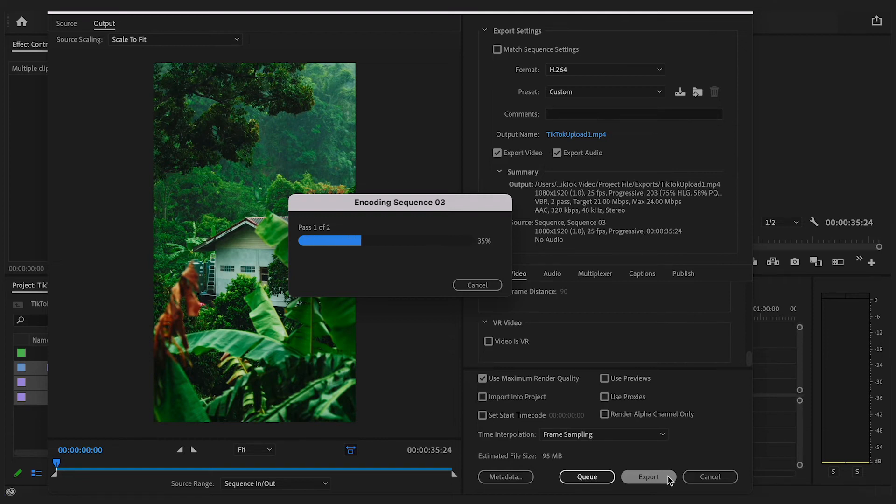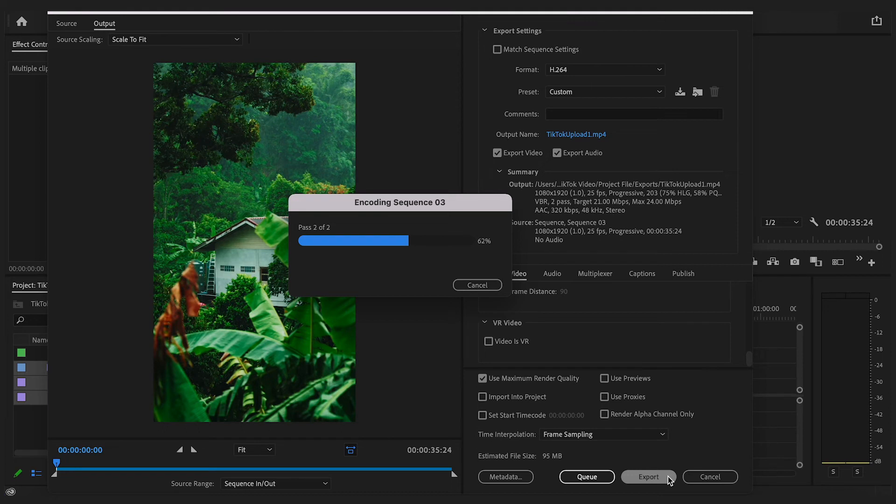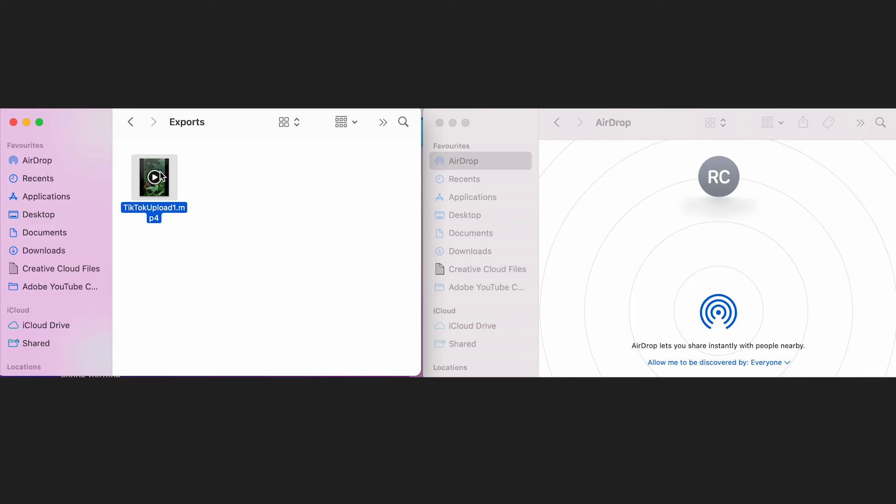However if you don't have a MacBook or an iPhone then the best option would be to create a free Dropbox account, upload your footage to Dropbox on your computer, download the application on your phone and download your footage once all is connected.